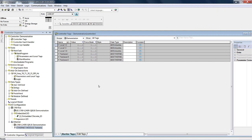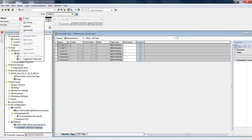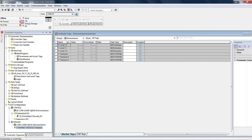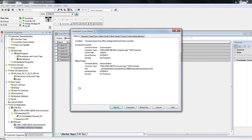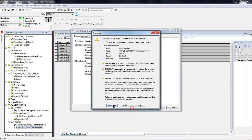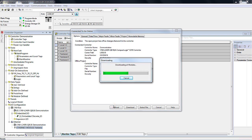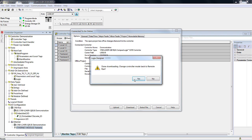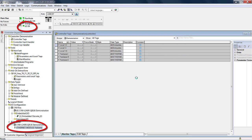Let's go online and download the configuration into the PLC to test our setup and see if there are any errors. There are no errors, so good for us.